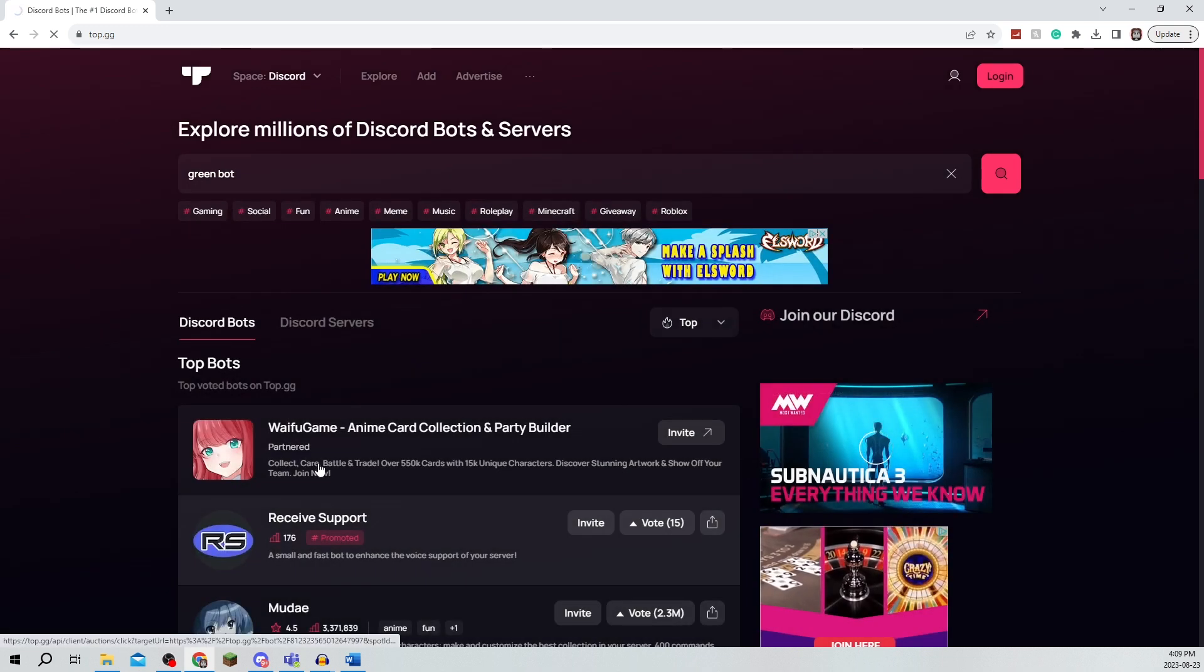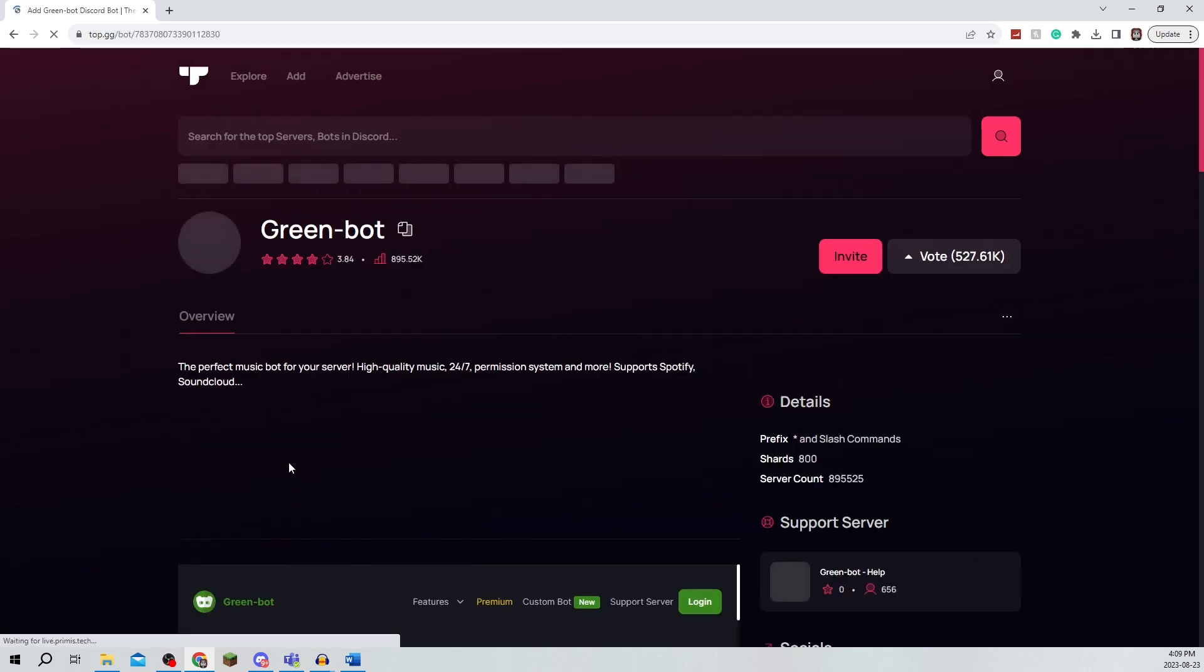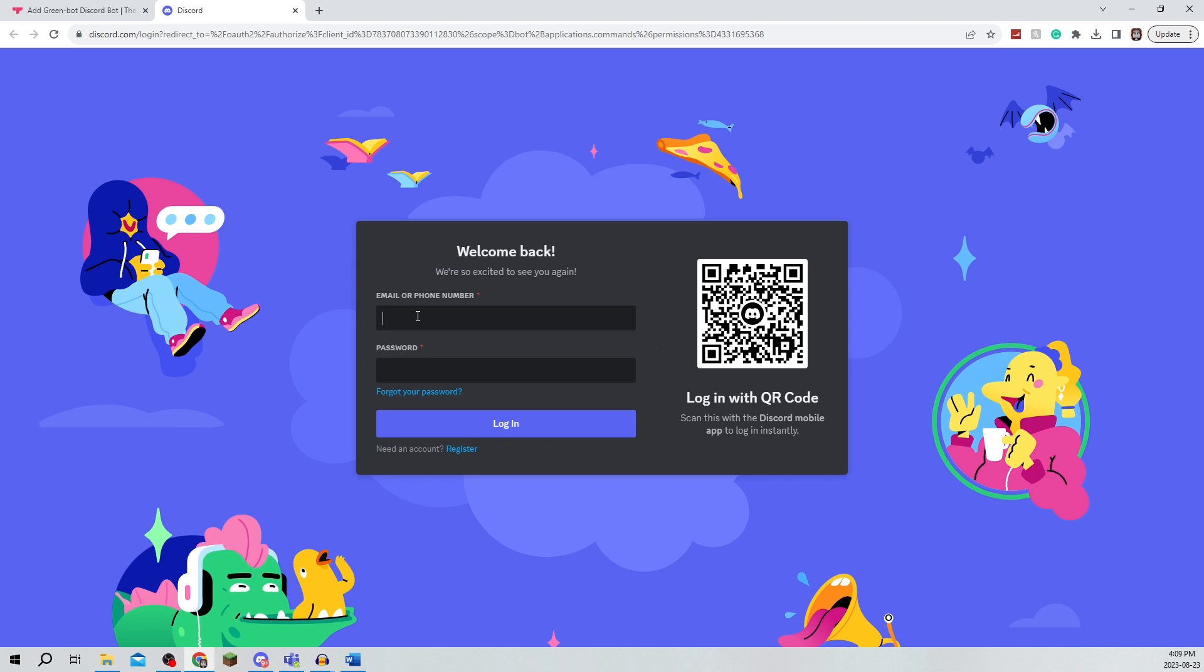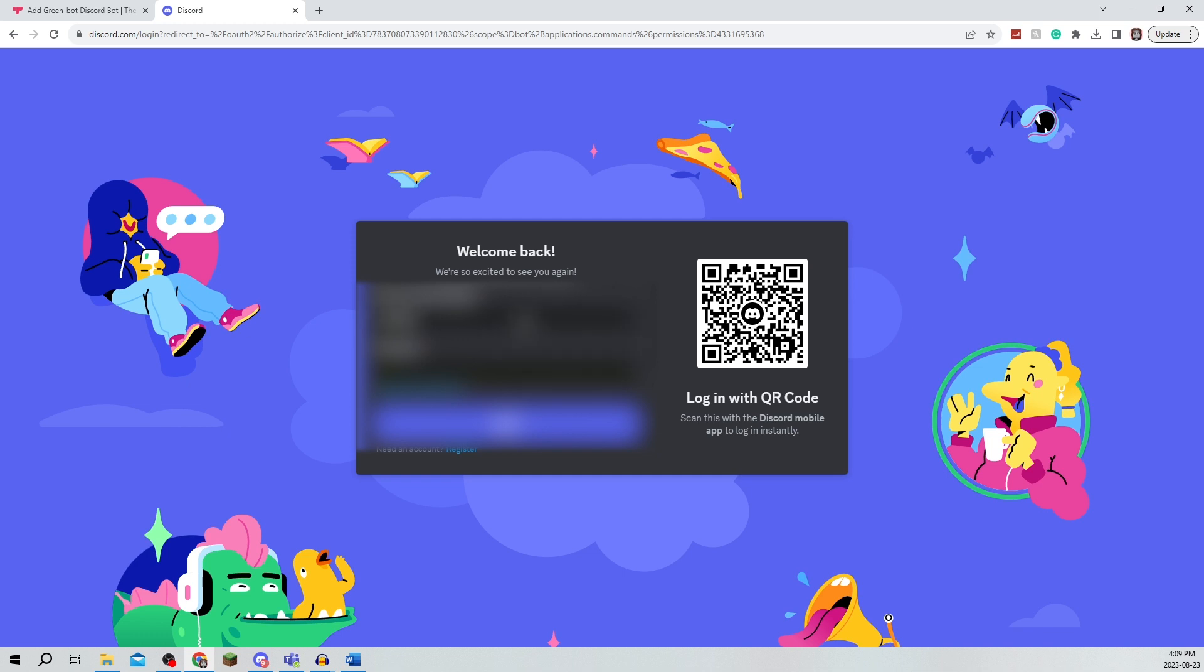It's a very popular Discord bot and you're going to click on invite and it should open up this authorization tab that just allows you to log in and get this Discord bot onto your server.